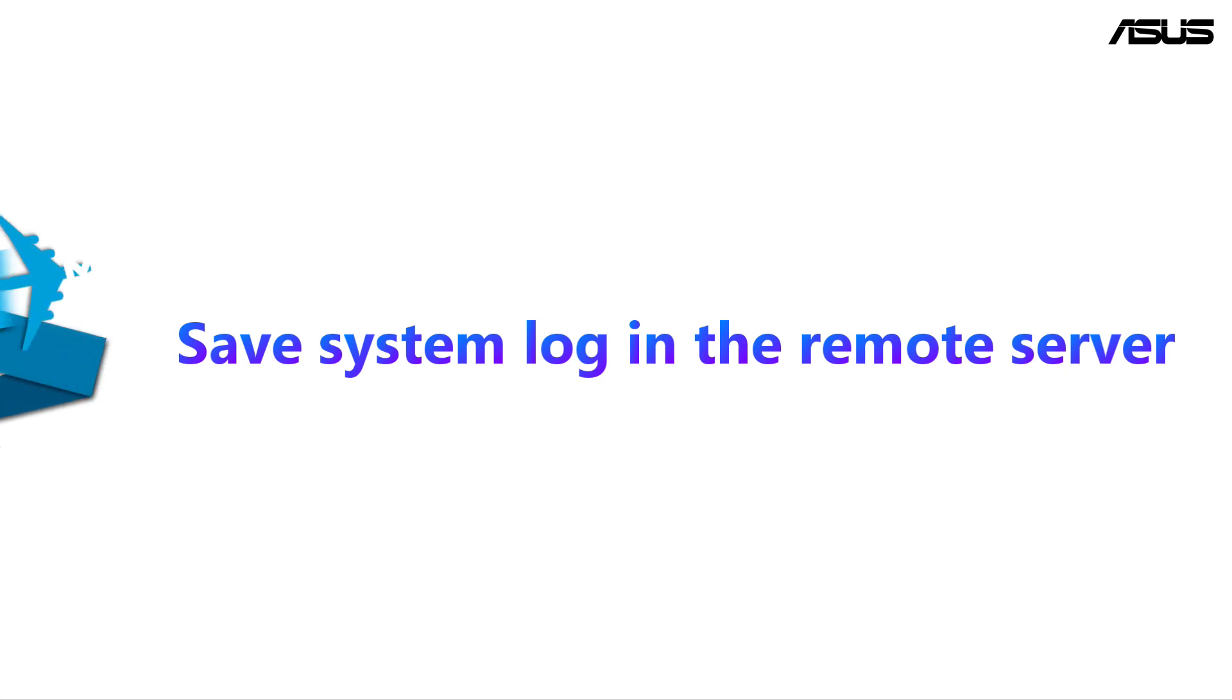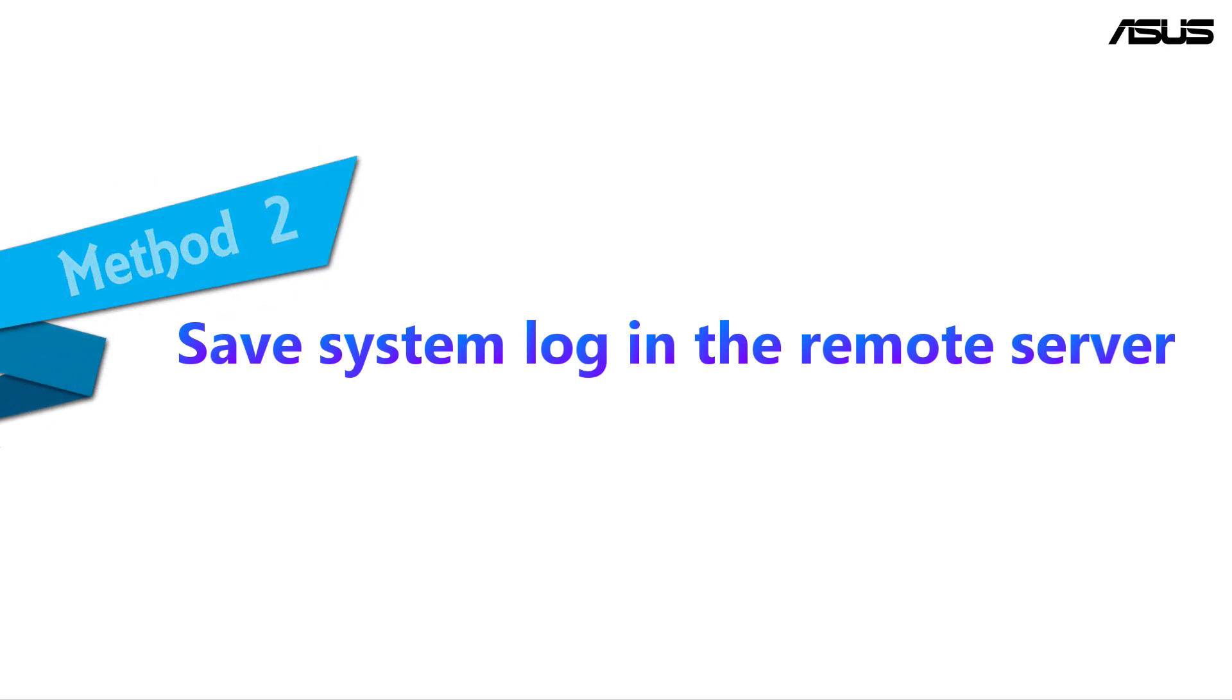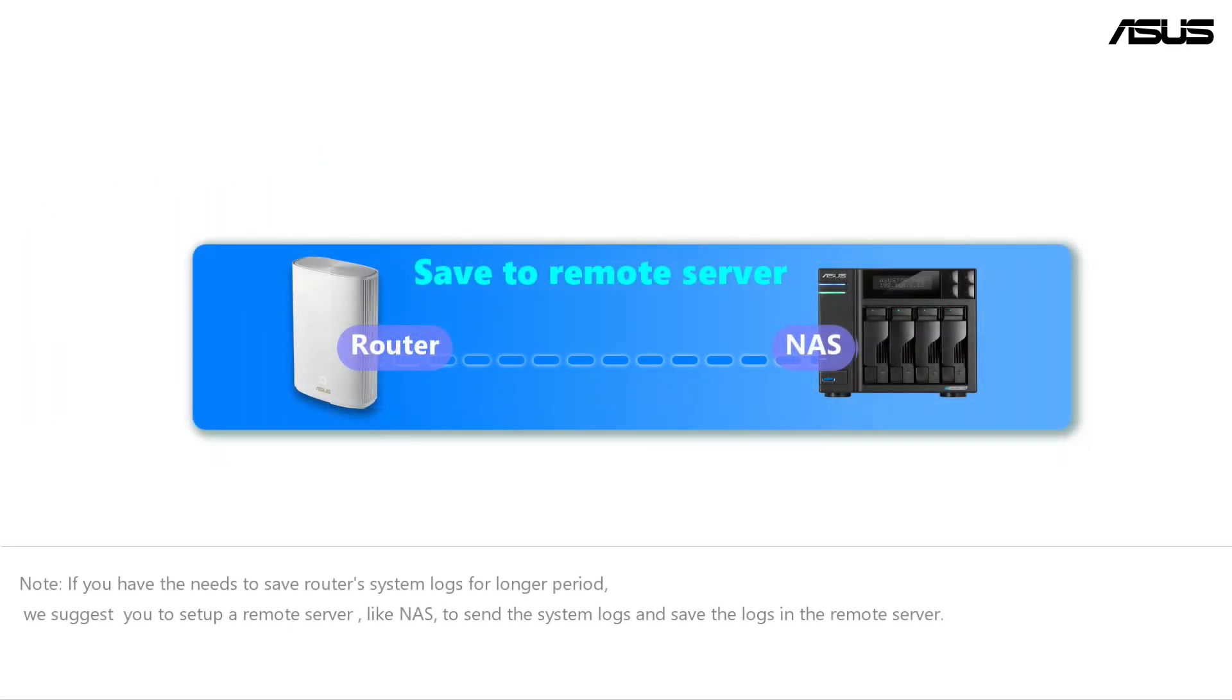Save the system log in remote server. A remote server such as NAS can preserve the system log longer.